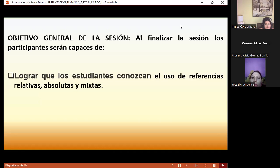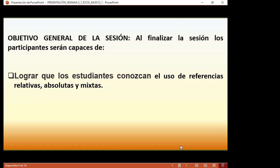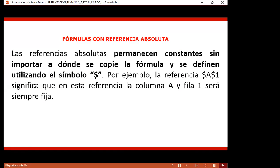Como objetivo general de sesión, hoy vamos a lograr que los estudiantes conozcan el uso de referencias relativas, absolutas y mixtas, y que les quede más claro la forma de utilizarlas. No quiero dejar atrás los conceptos. Los conceptos que encontramos en la página de Microsoft nos muestran qué hace diferente el colocar el signo de dólar tanto a la columna como a la fila.